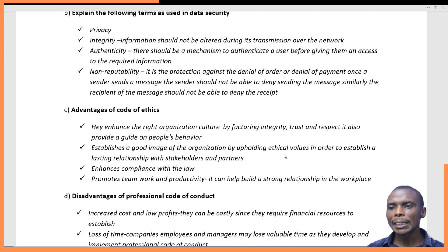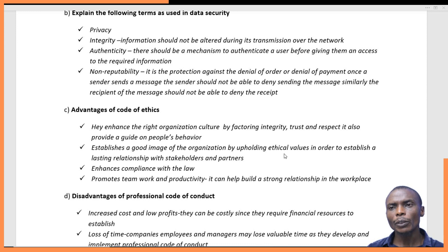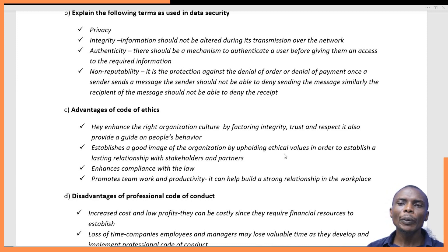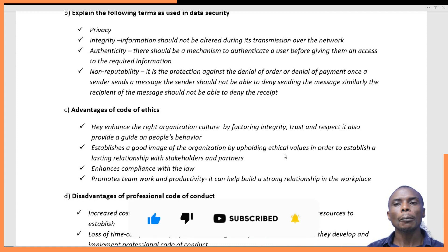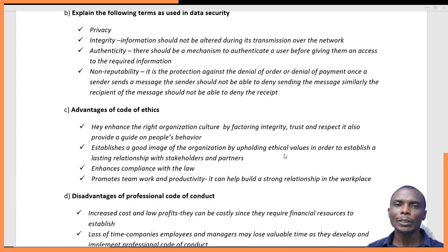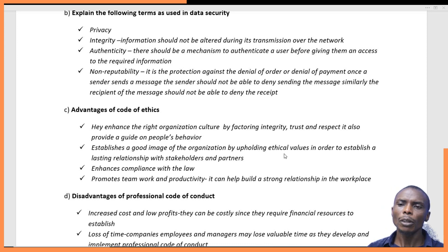Another advantage is that a code of ethics promotes teamwork and productivity. When there is a well-laid code of ethics, people within the organization work cohesively as a team. With teamwork, productivity goes up because people are working together and no one feels demoralized or left out in a particular line of duty.